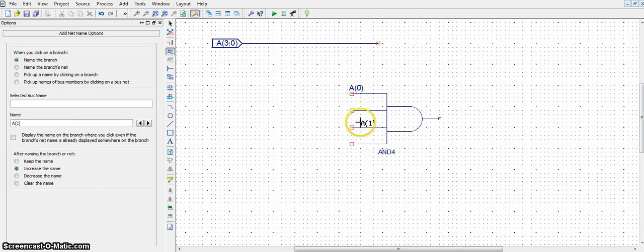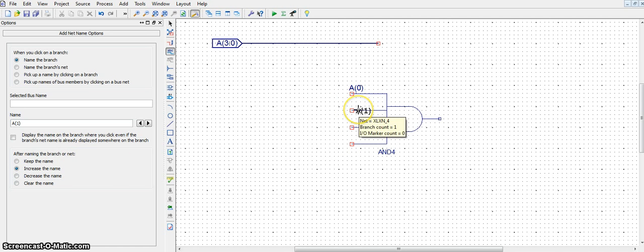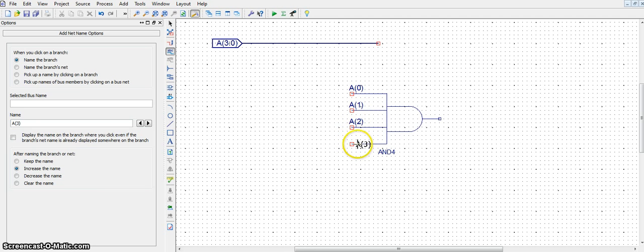Now, that wire belongs to A0 from that bundle A. It automatically increases. If not, click the increase the name button and place it on the second wire, A2 on the third wire, and A3 on the fourth wire.